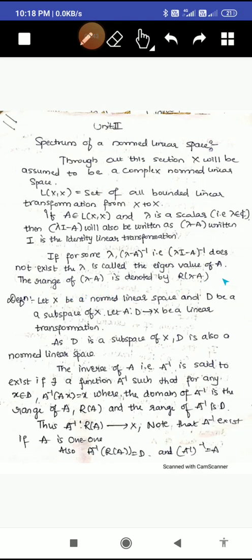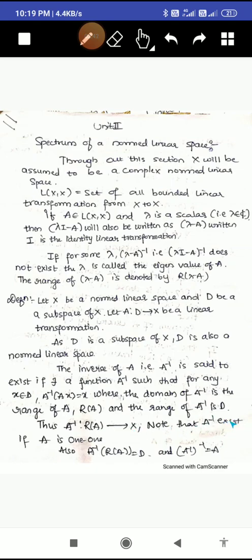The range of lambda minus A is denoted by R(lambda minus A). Now for the definition: let X be a normed linear space, D be a subspace of X, and let A be a linear transformation mapping from D to X, where D is a subspace of X. The inverse of A, denoted A inverse, is said to exist if there exists a function A inverse such that for any x in D, A inverse of A(x) equals x. Here A inverse maps from the range of A back, and the range of A inverse is D.